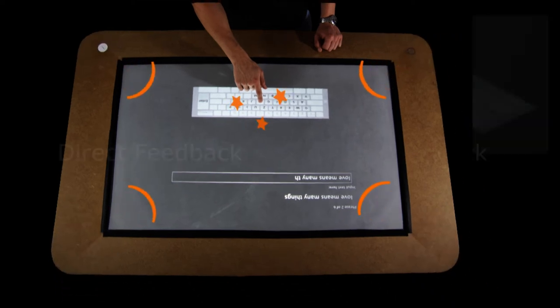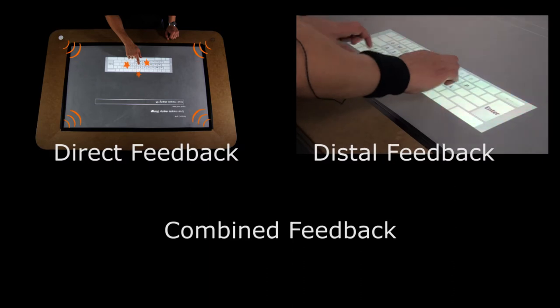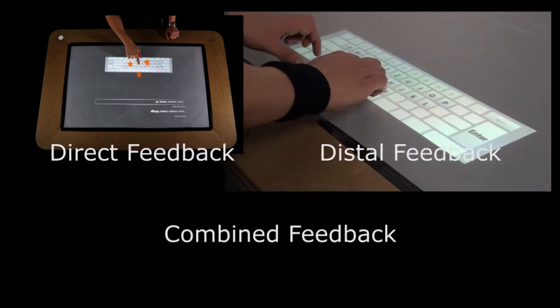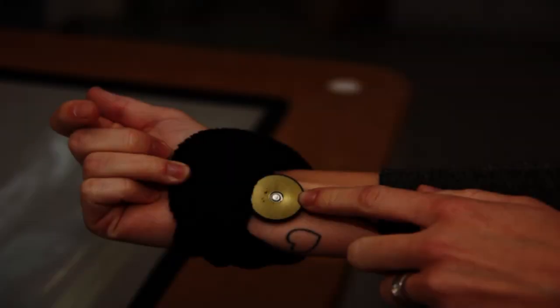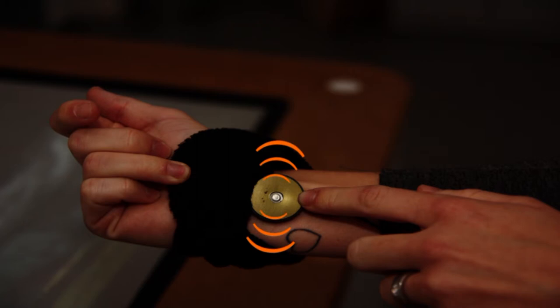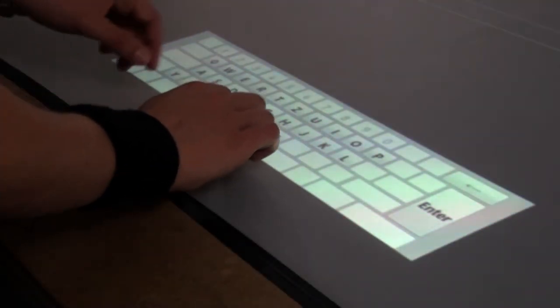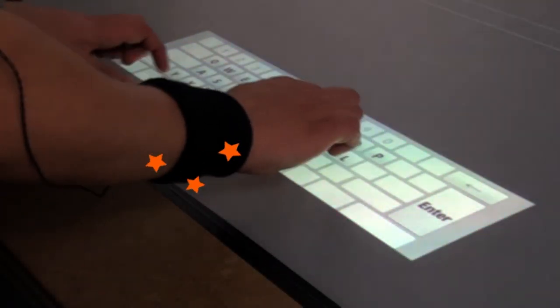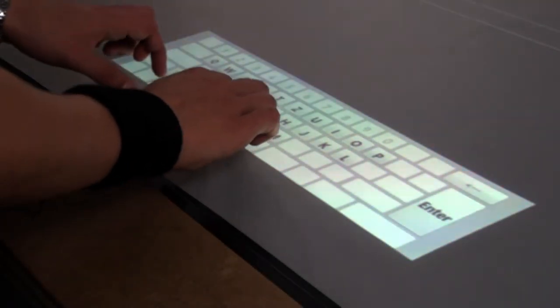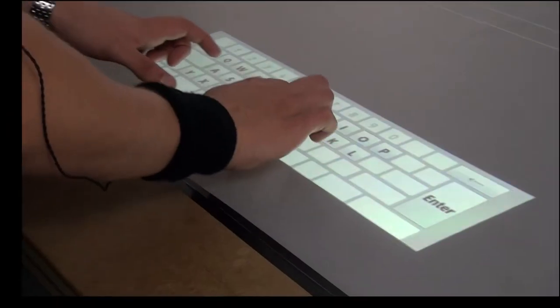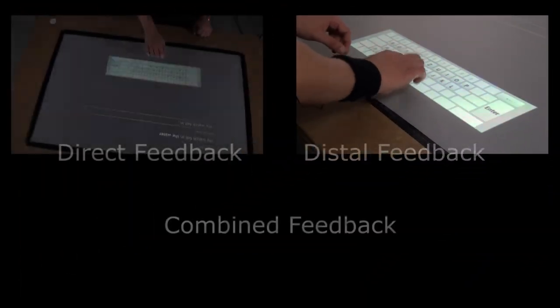The distal feedback was provided by a small vibration actuator attached to the user's wrist. For instance, when typing on a virtual keyboard on the interactive surface, feedback is provided on the user's wrist.